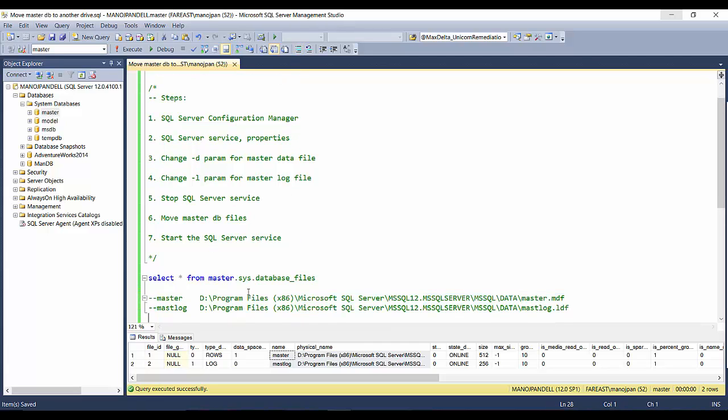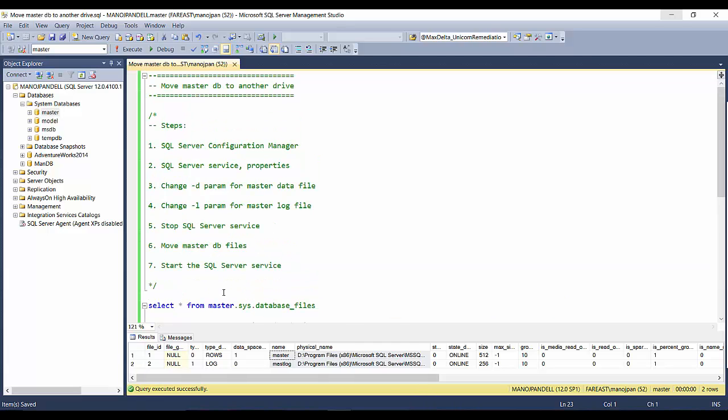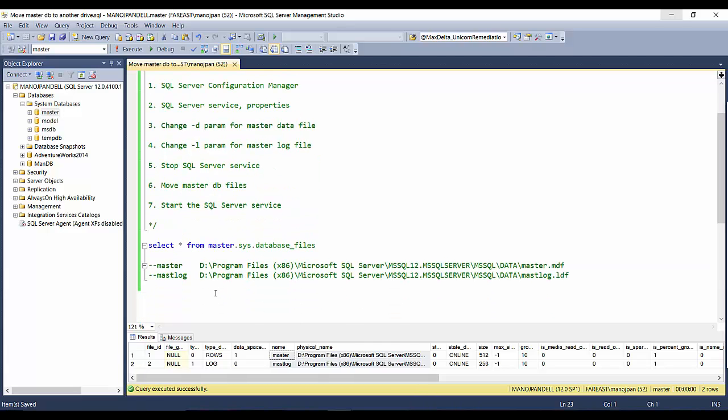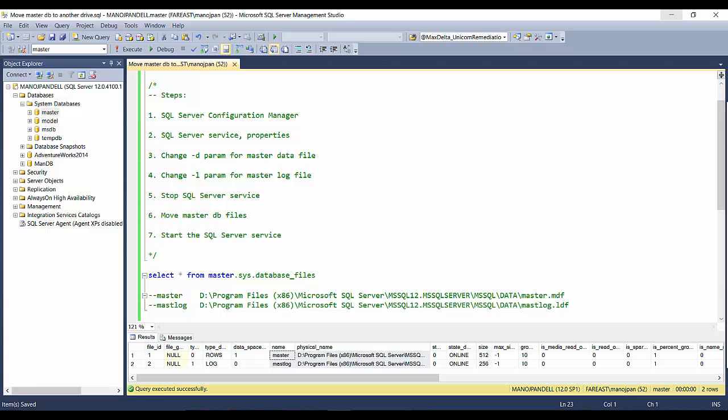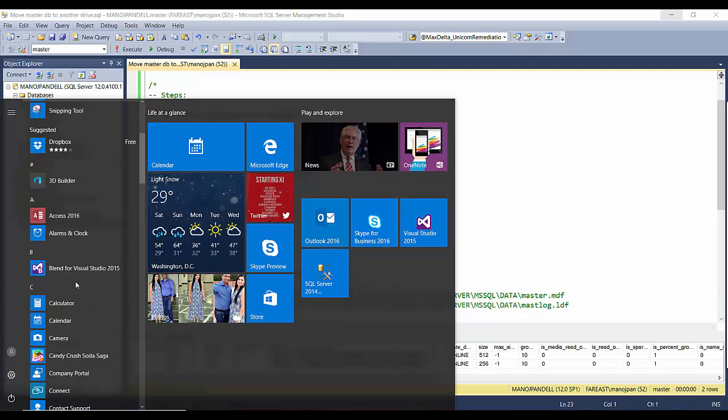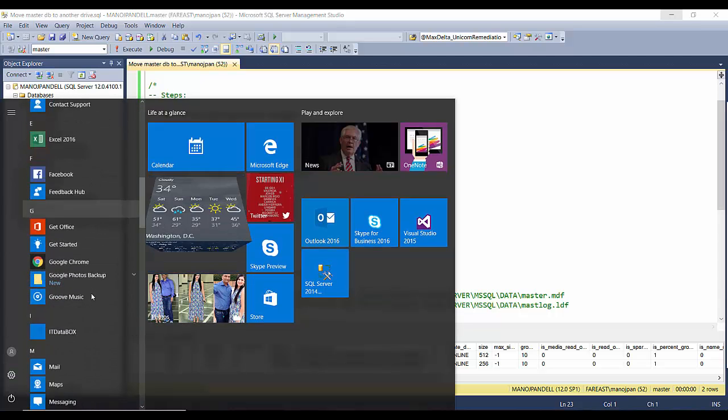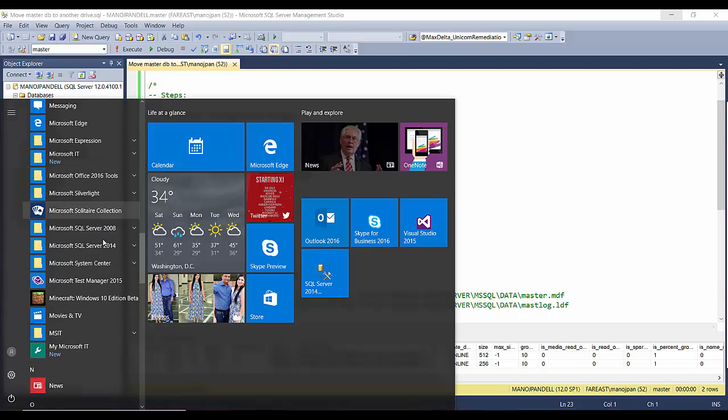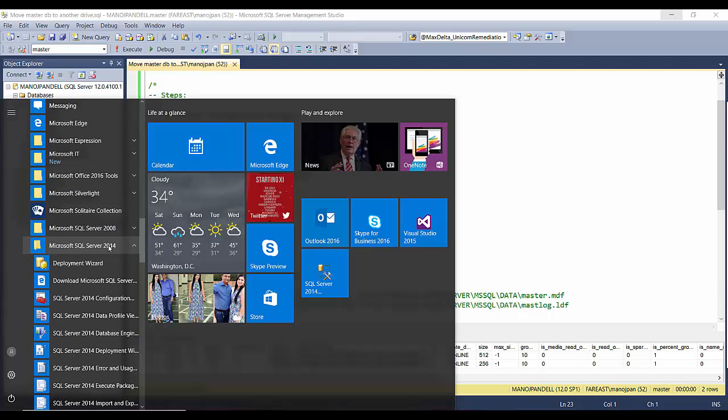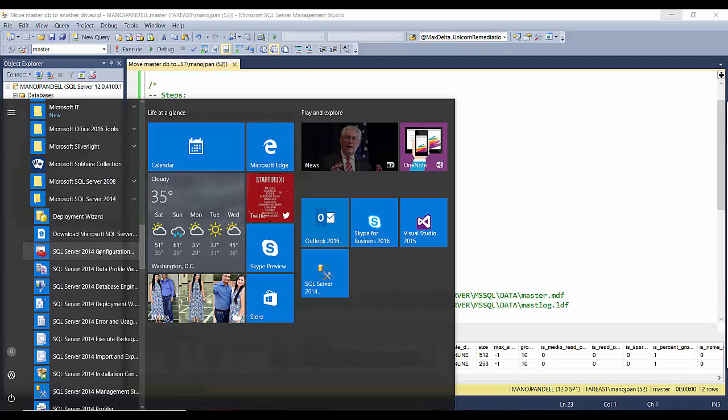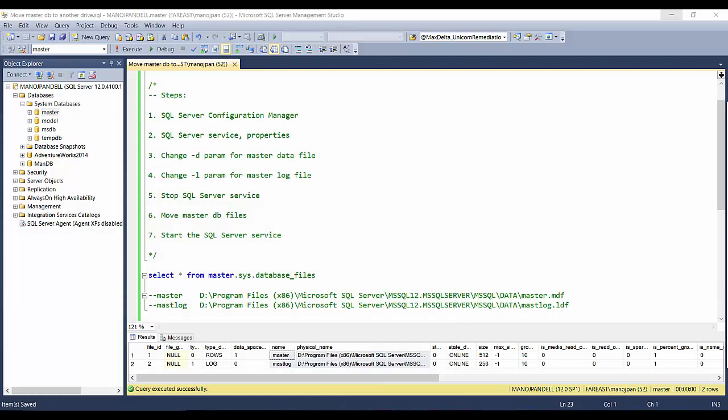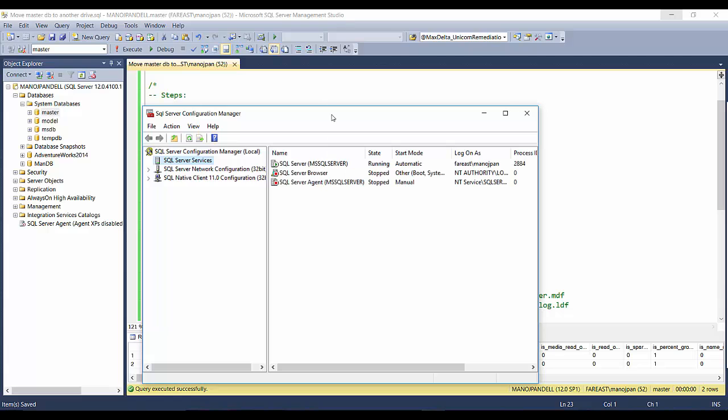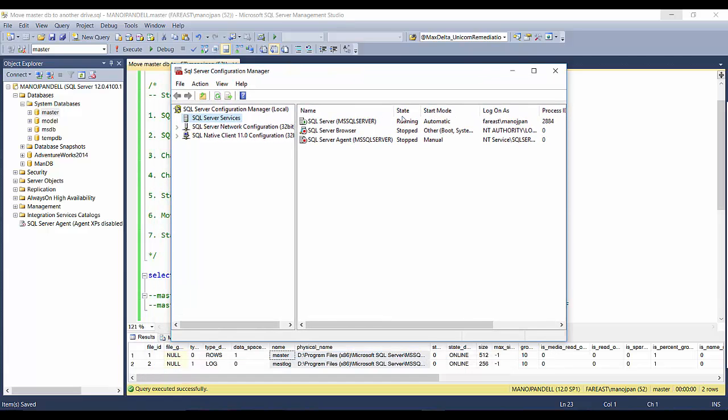Now this has to be done graphically by GUI, so I'll go to the start menu and go to the SQL server location, Microsoft SQL Server 2014, and SQL Server 2014 Configuration Manager. I'll open it.